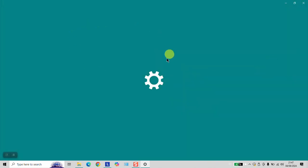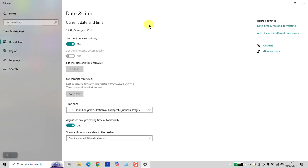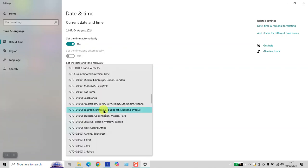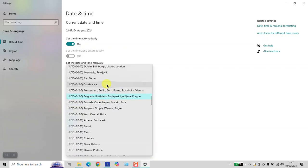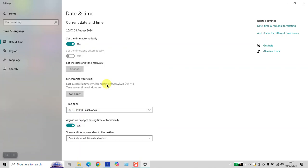Wait until the settings loads. Here, under time and zone, you want to click and select the zone which you want to use.